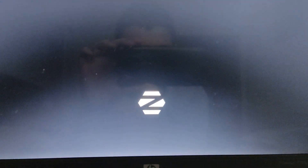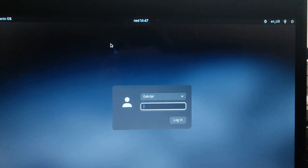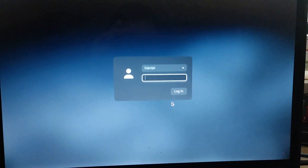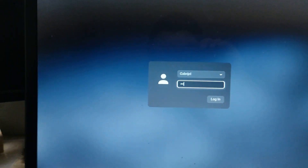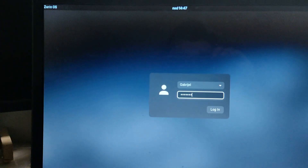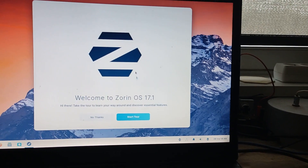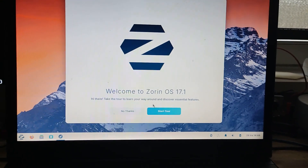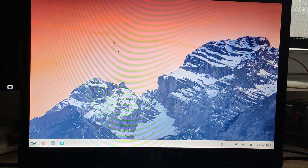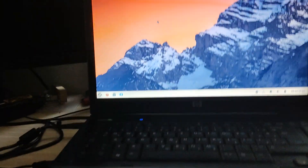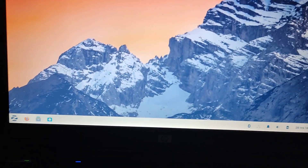You'll see the Zorin OS logo again flashing. After it reboots, you should see the login screen. Type in your password and wait for it to log you in. You'll then get a 'Welcome to Zorin OS' prompt — you can start the tour or just click 'No thanks.' And there we go — Zorin OS is set up.